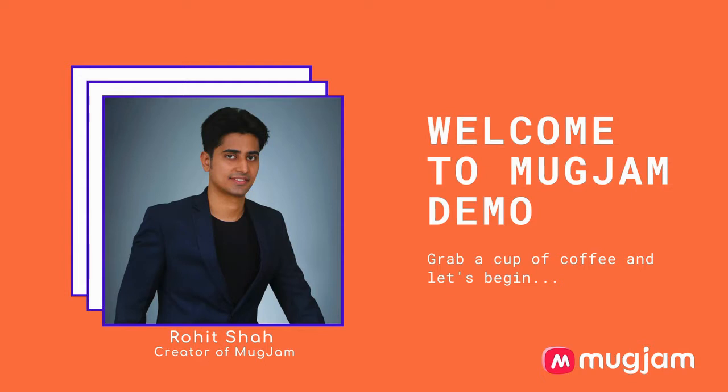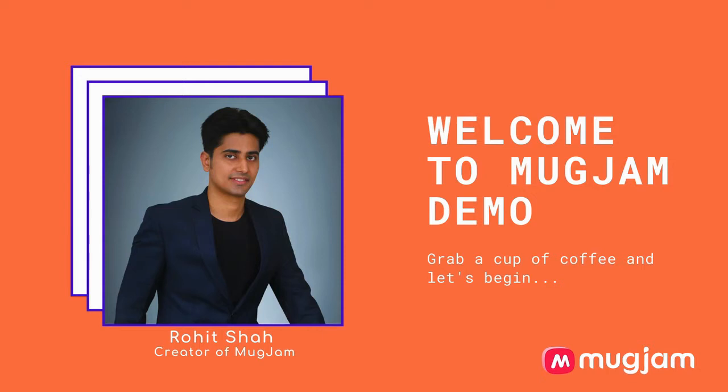In this video, I am going to walk you through the entire process of creating a brand new avatar by uploading a photo. We will also create a template based video with the avatar that we created using a very cool readymade template. I am also going to uncover how you can add avatars on top of your existing videos with MugJam's picture in picture technology. So grab a cup of coffee and let's dive right in.